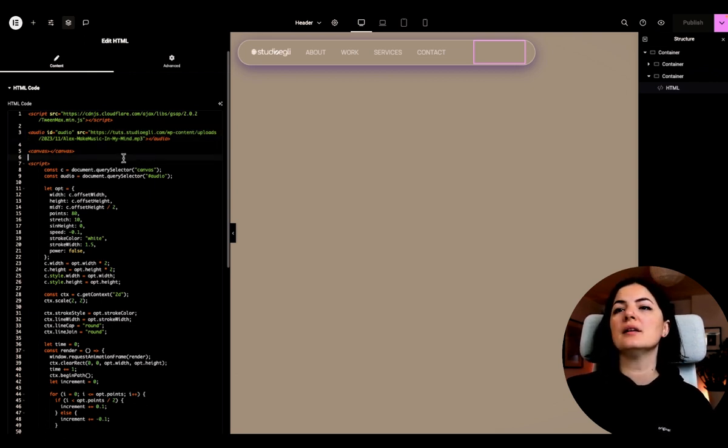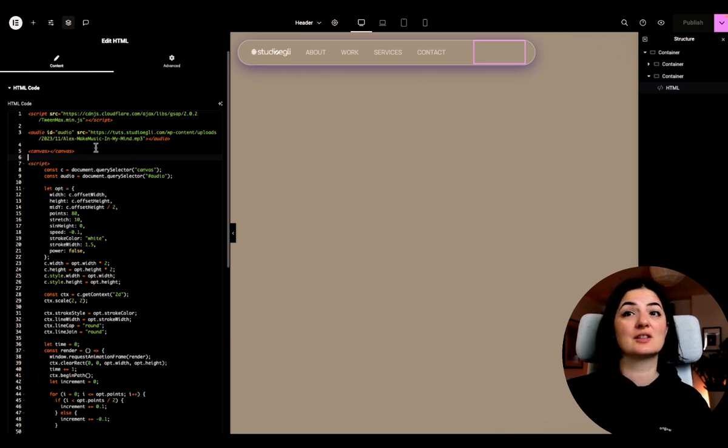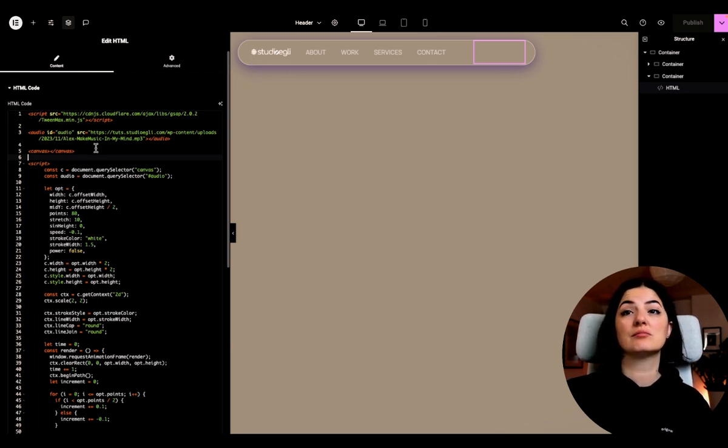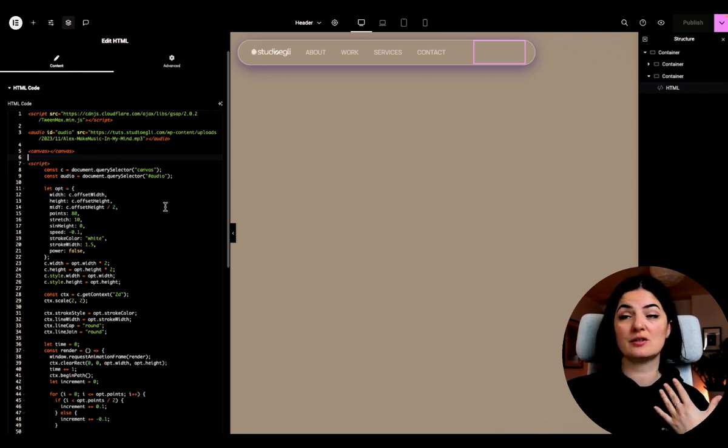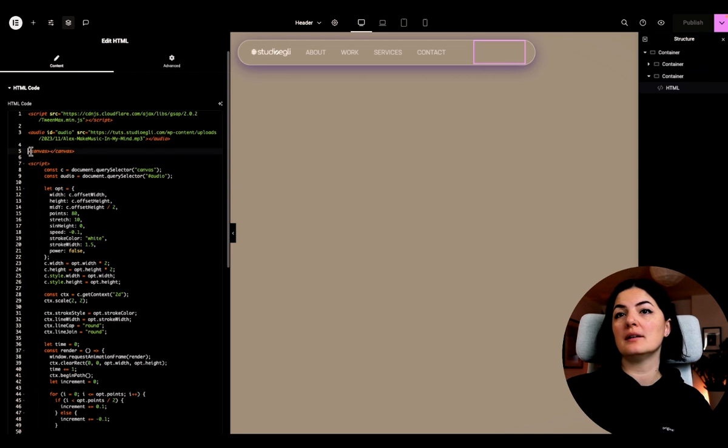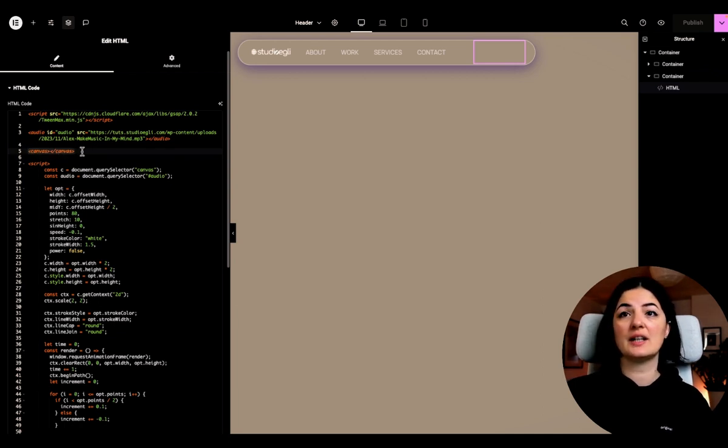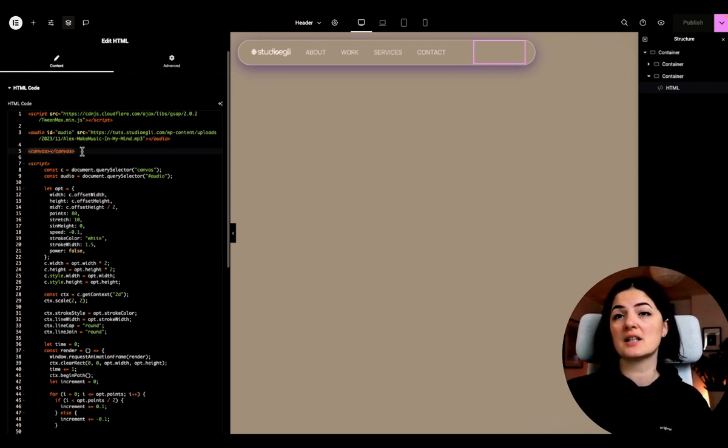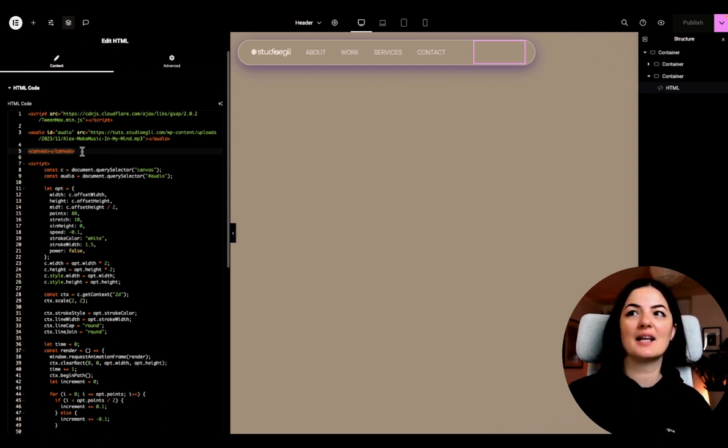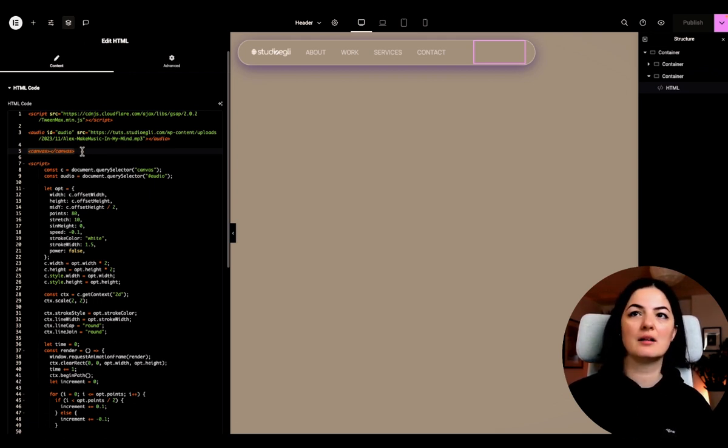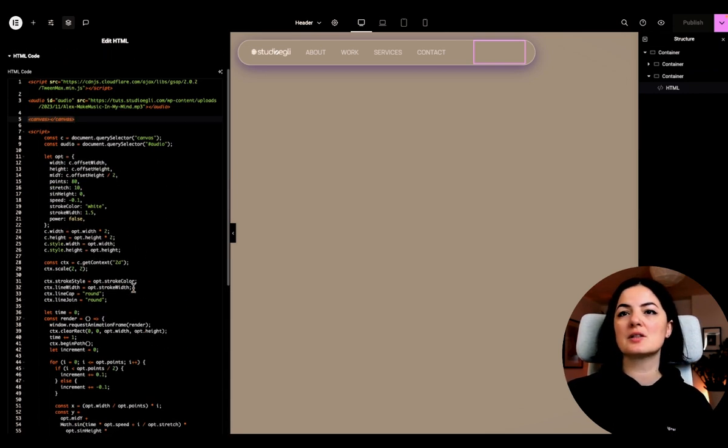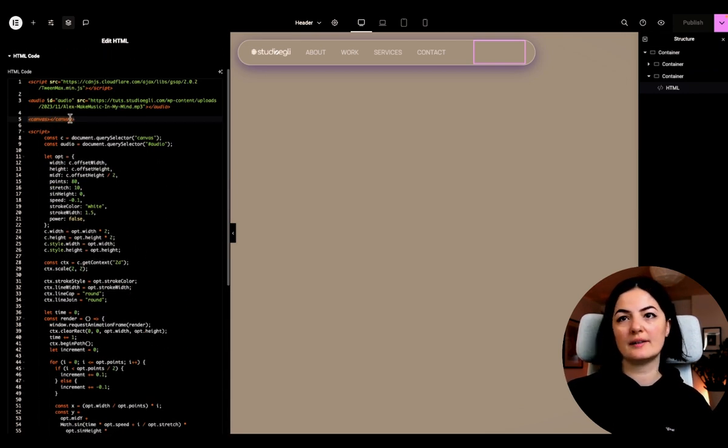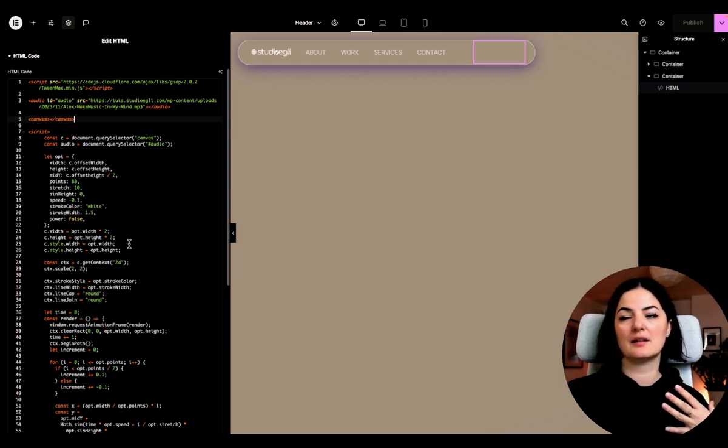And we are giving this an ID of audio, can be anything you want. Just make sure that you change it in the code wherever you see it as audio. All right. So the next element that we have to have here is canvas. Elementor does not have this as a native HTML tag element, unfortunately, so we need to add it to make sure that this works with GSAP.